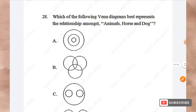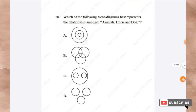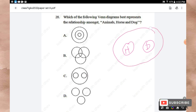Question 28: Which of the following Venn diagrams best represents the relationship among animals, horse, and dog? Since horse and dog are both animals, they would be subsets within the animals category. The right answer is Option C.